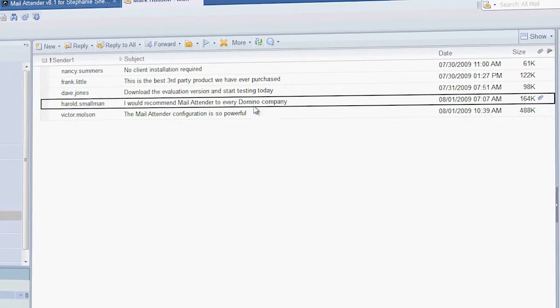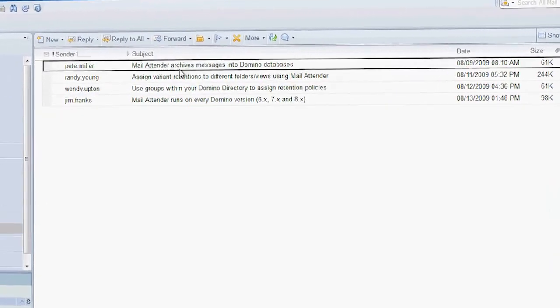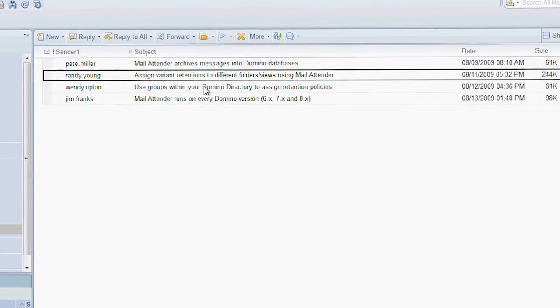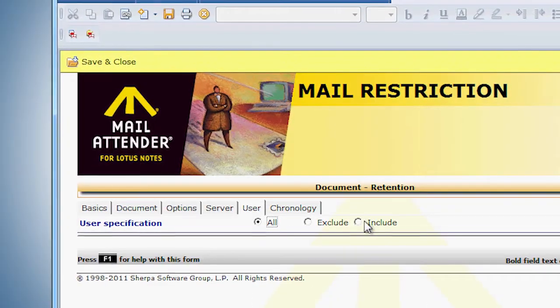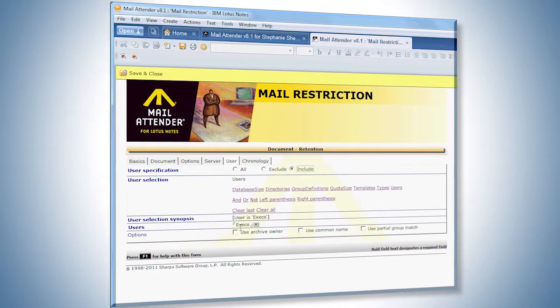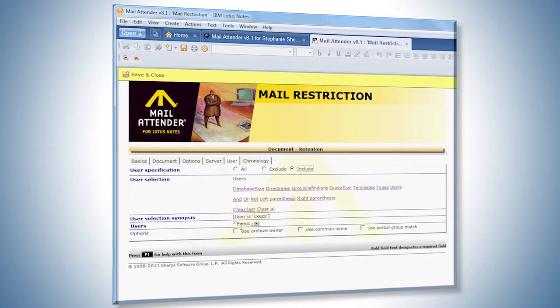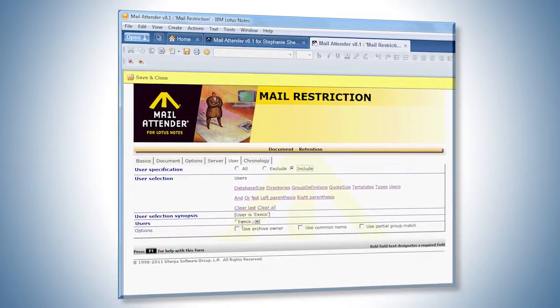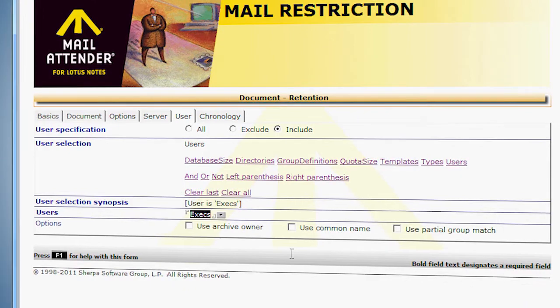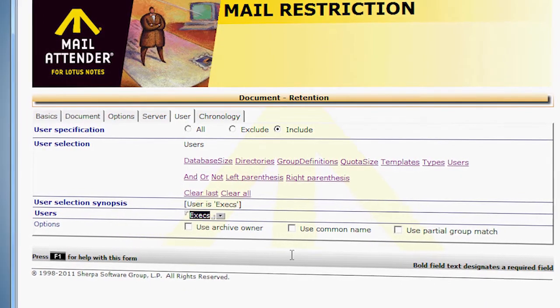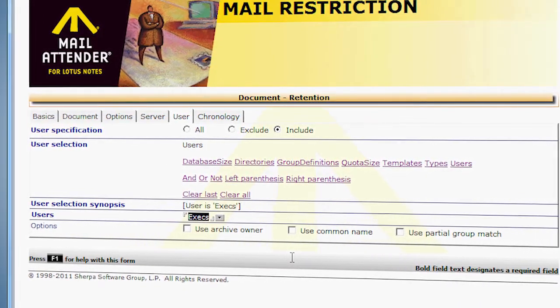Mail Attender for Lotus Notes provides assigning options for policies and priorities. The policies can be assigned for all users or can be configured to include or exclude users or groups. Priorities can be assigned to allow one policy to be superseded by another.